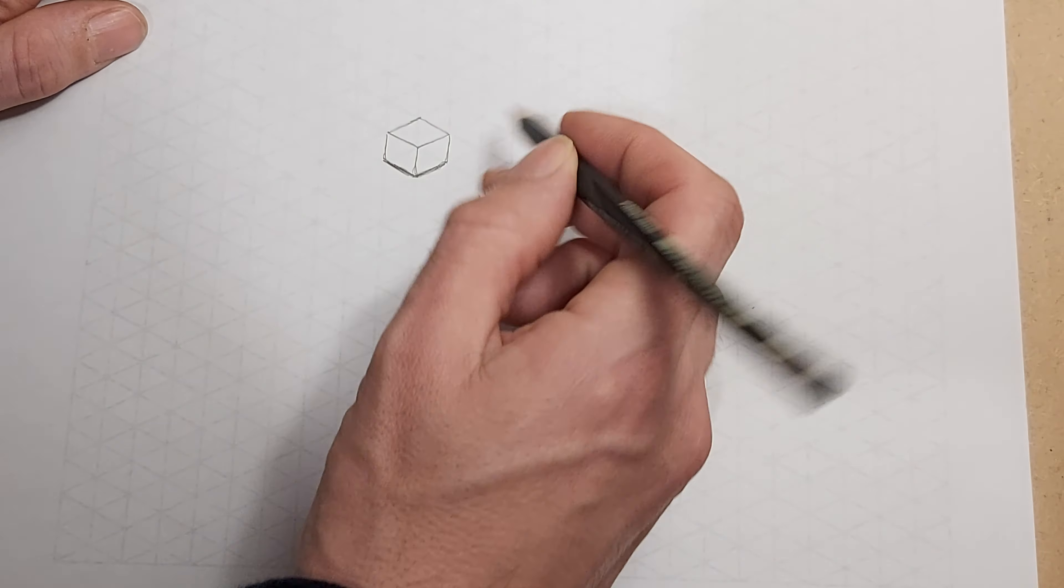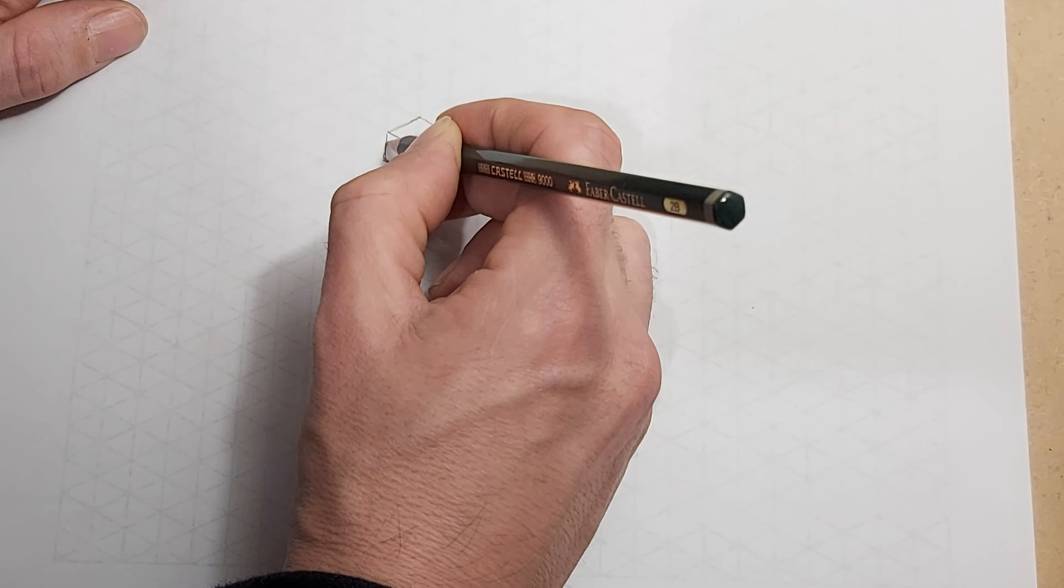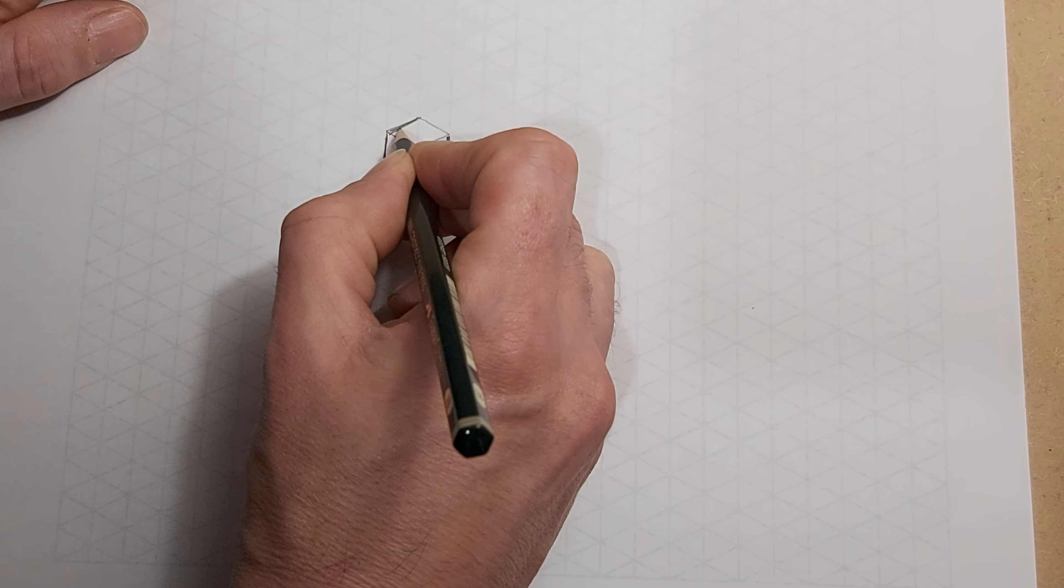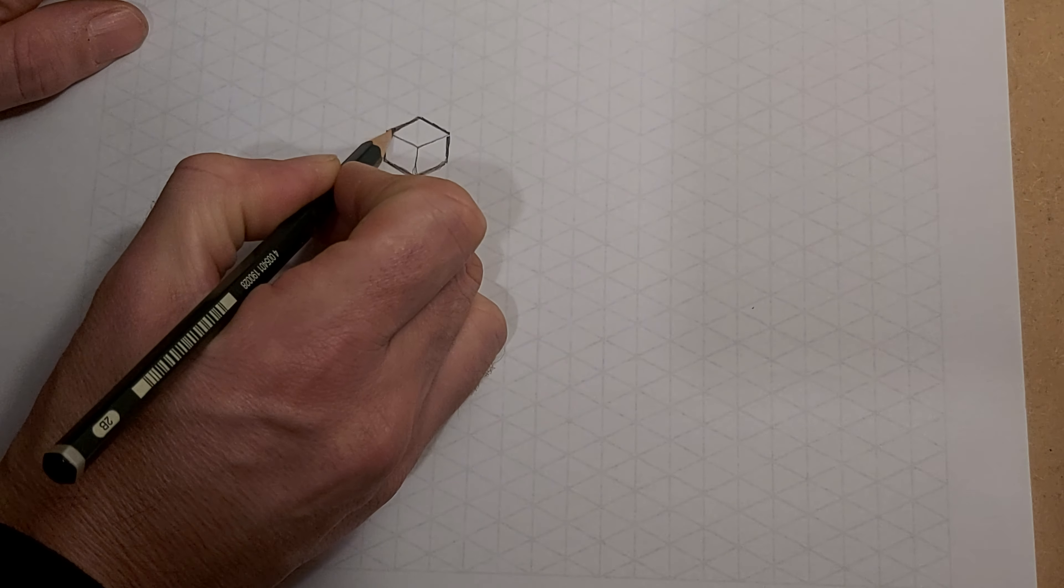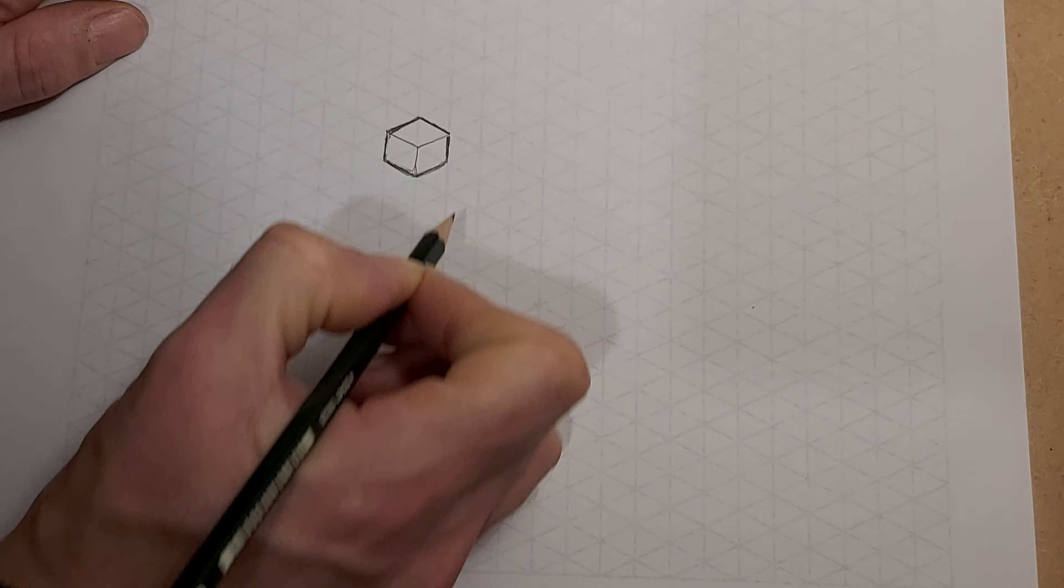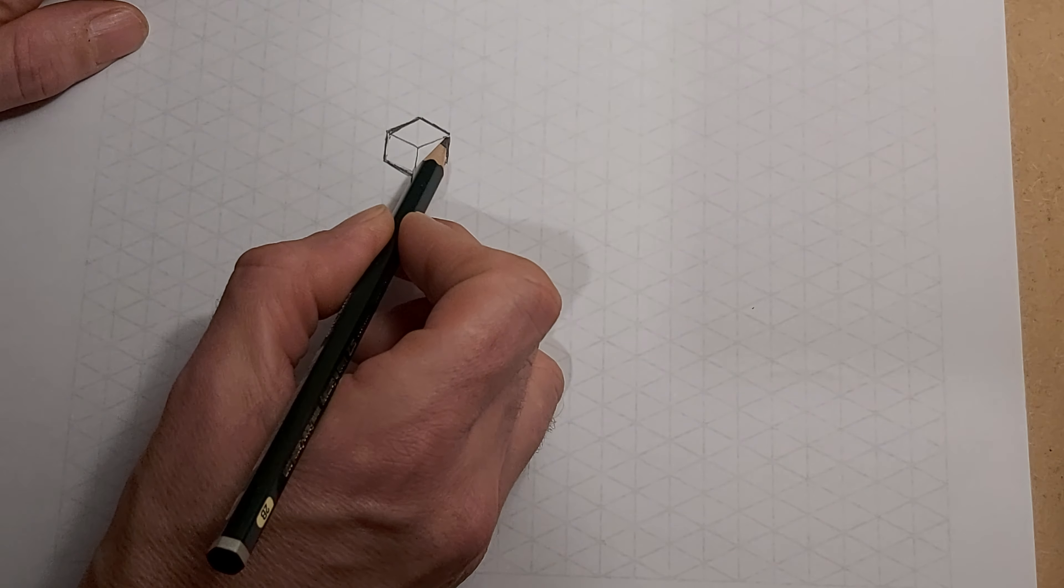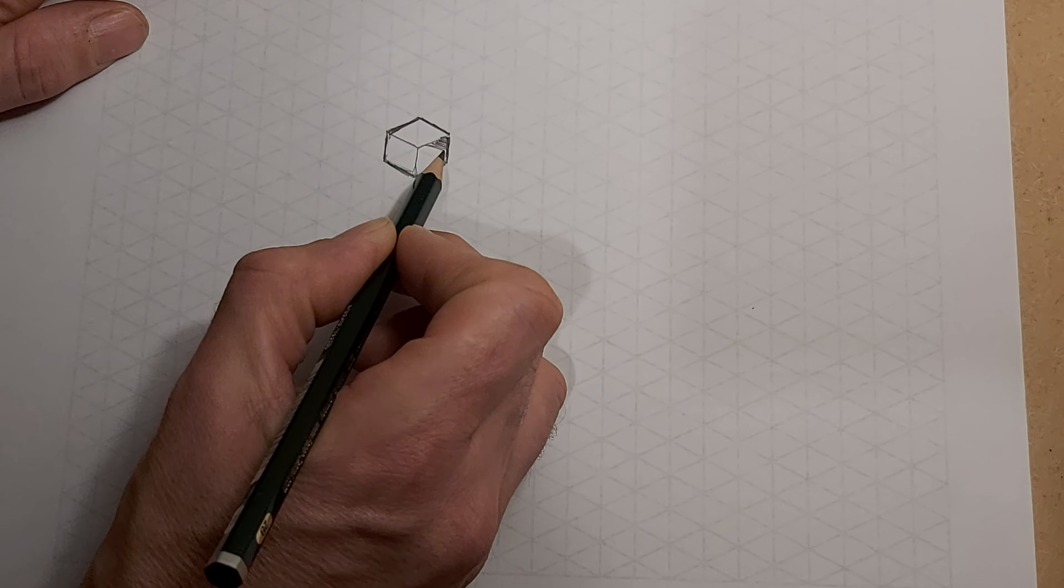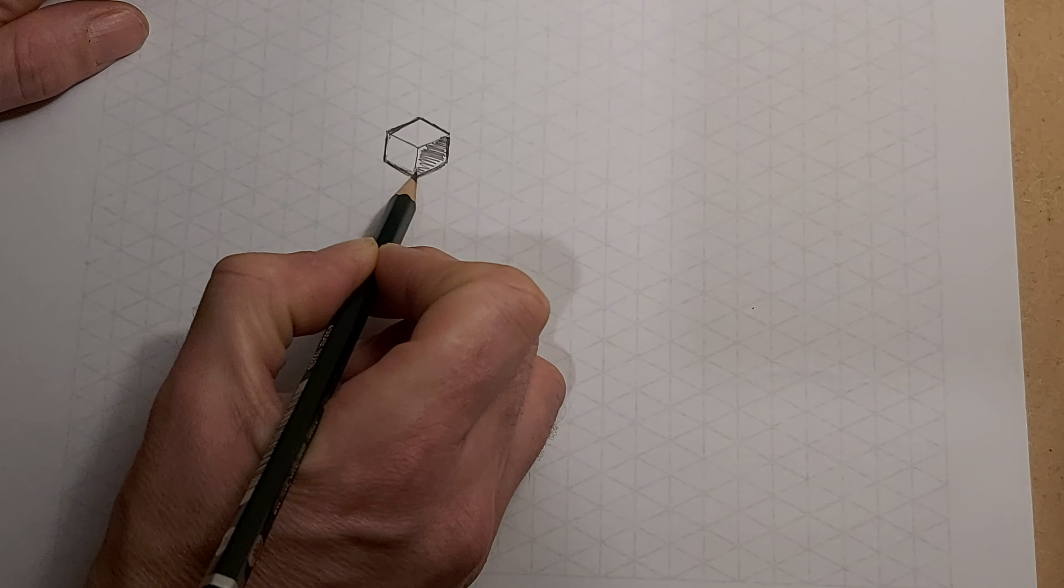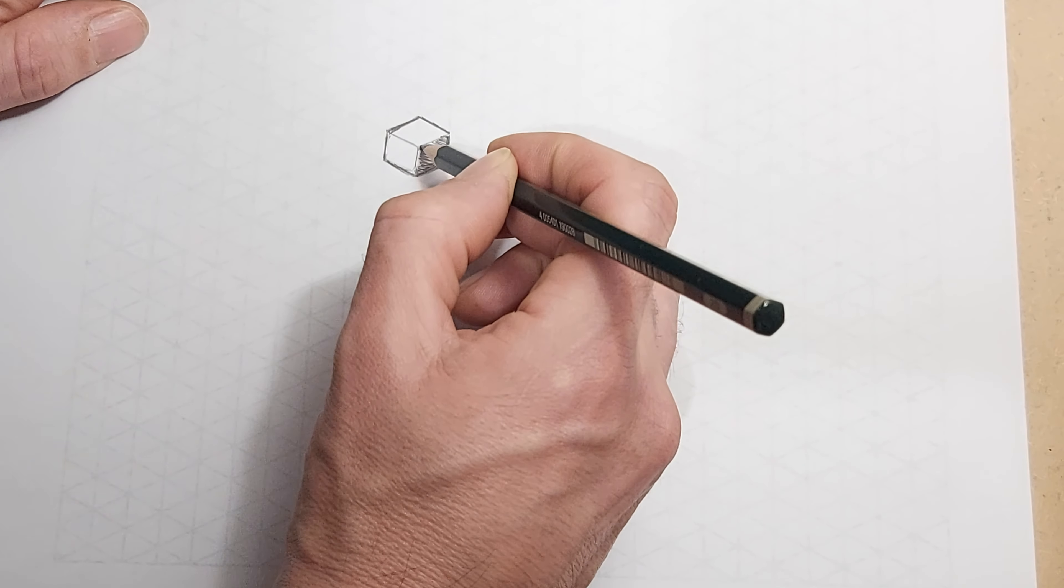Okay, happy with that? You will go around the edges in a thicker line to make it stand out a little bit. And then we can add some shading. I'll do one side very dark like that.